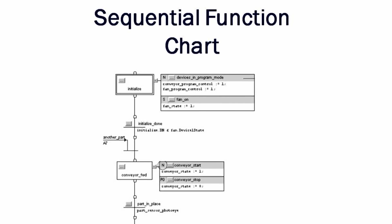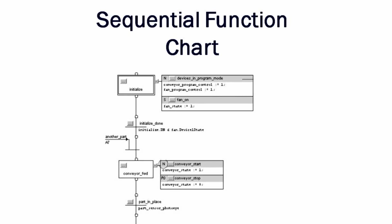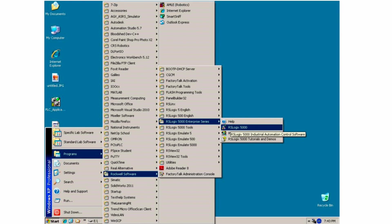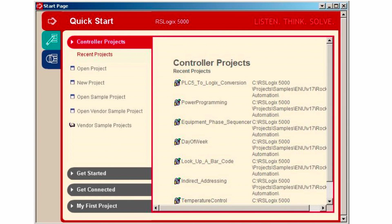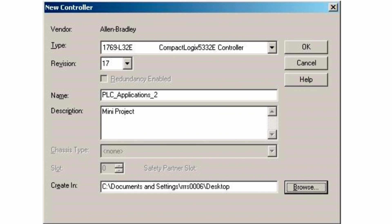We will demonstrate how to start a new program. Open up RSLogix 5000, and you will get a start page. Once this opens up, select a new project. Select the 1756 L32 eController used in our lab, and give the project a name, a description, and select a save directory for your project.